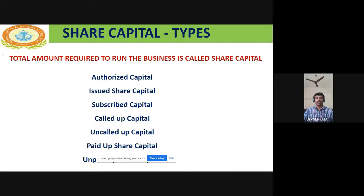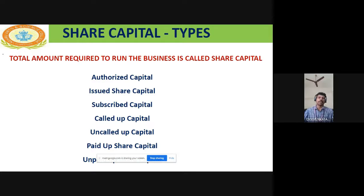Paid up capital means the amount actually paid by the investor out of the called up capital — it may be 1 lakh, 1.5 lakh, or 1.7 lakh, depending on the investor. Unpaid up capital, or payment in default, is the remaining amount not paid. For example, if 2 lakh rupees were called up and 1.5 lakh was paid, the remaining 50,000 rupees is the unpaid up capital.